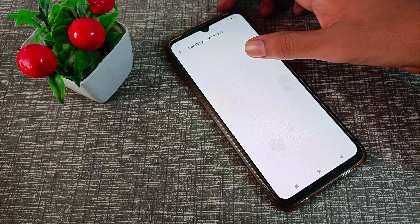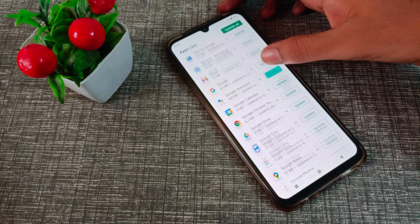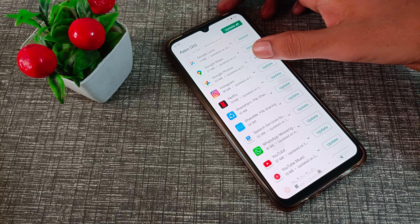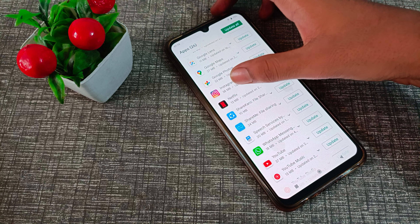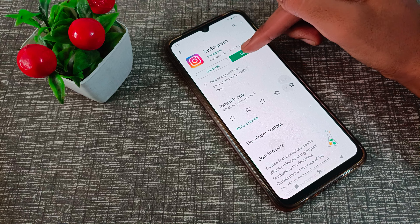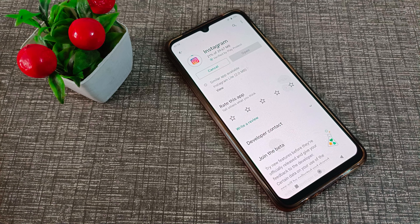In the Play Store, click on your ID name, then click on 'Manage apps and devices', then click on 'See details'. Find Instagram there — you can check your update for Instagram here and just click on Instagram to update.